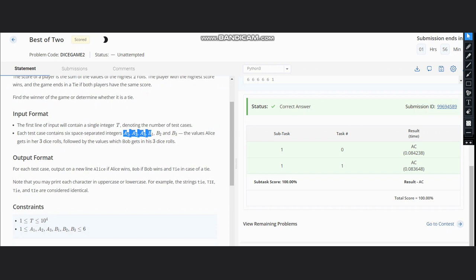The input format is a1, a2, a3, b1, b2, b3 where a1, a2, a3 are the three dice rolls which Alice made and the others are for Bob.